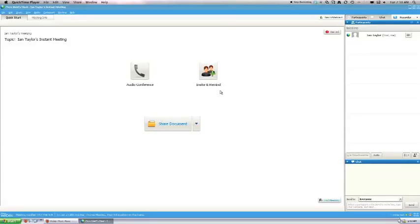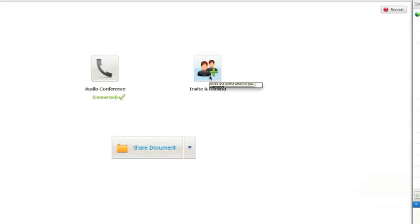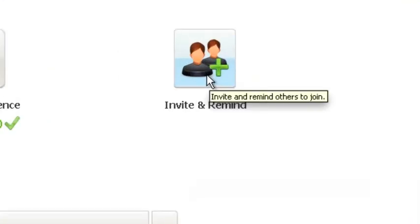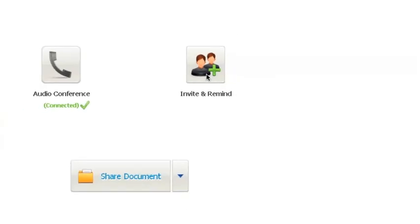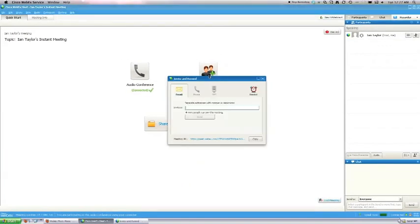If you want to invite a guest, such as a student or a lecturer, we're going to come over here to Invite and Remind. Go ahead and left-click this button.